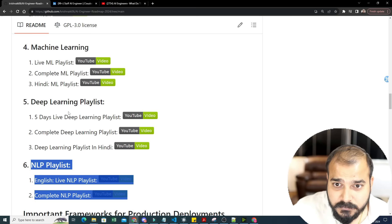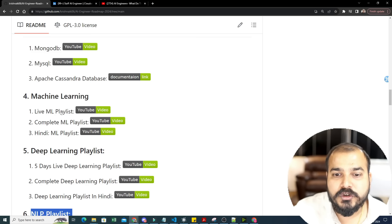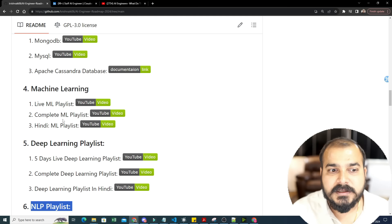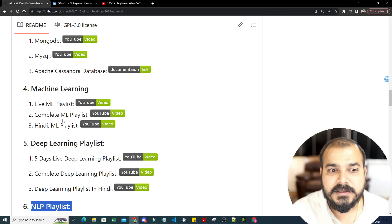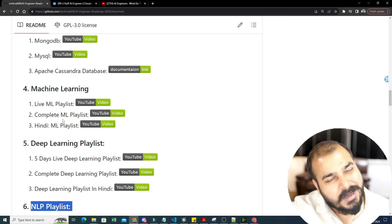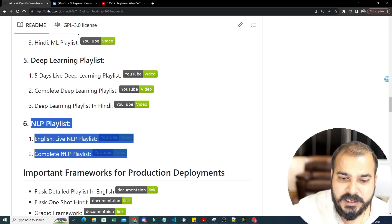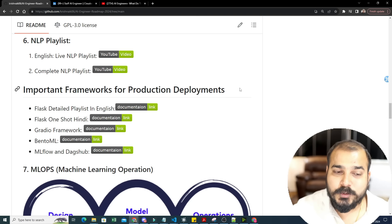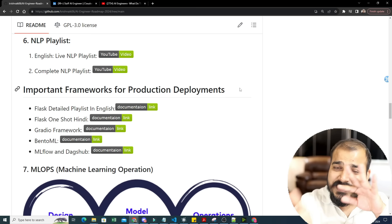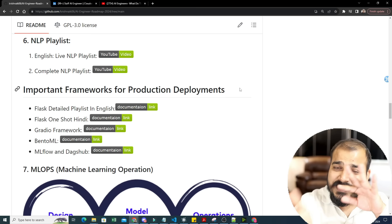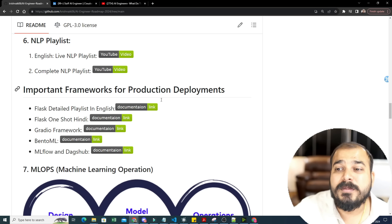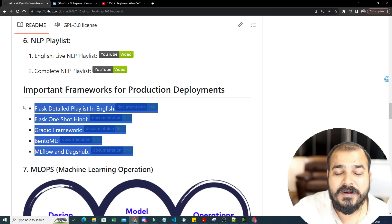Why are all these things learned? These techniques are used in the lifecycle of a data science project: data ingestion, feature engineering, data transformation, model training, model deployment, and monitoring. Up through deep learning, you can handle EDA, data transformation, and model training. The NLP playlist follows. For deployment, machine learning engineer roles come into play — and AI engineers overlap with ML engineers and data scientists here.